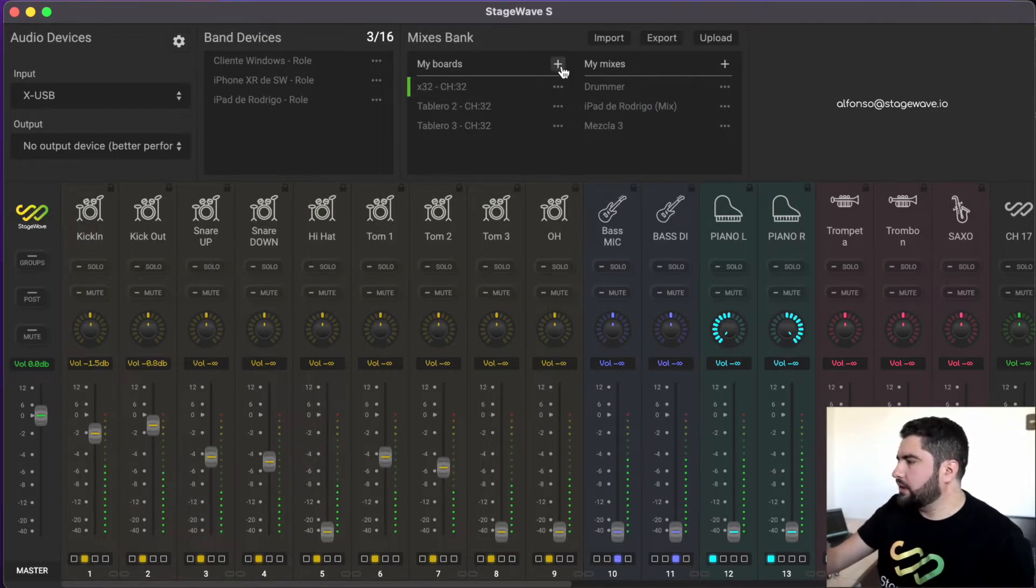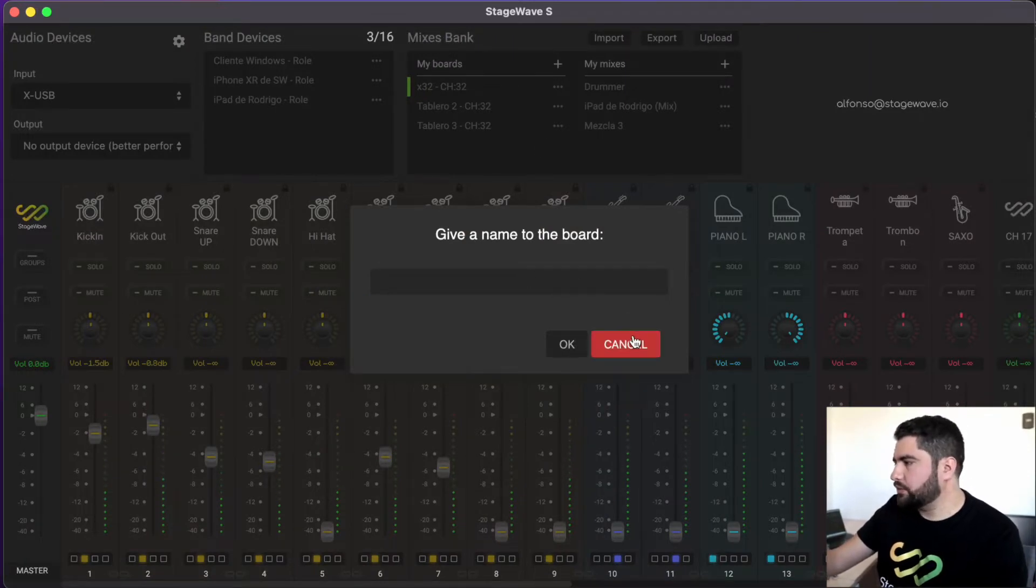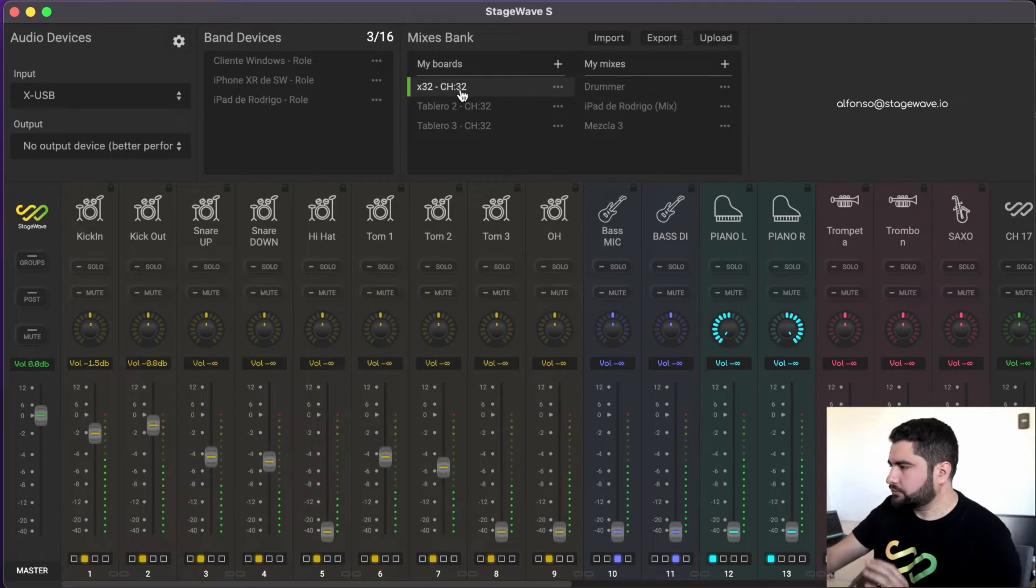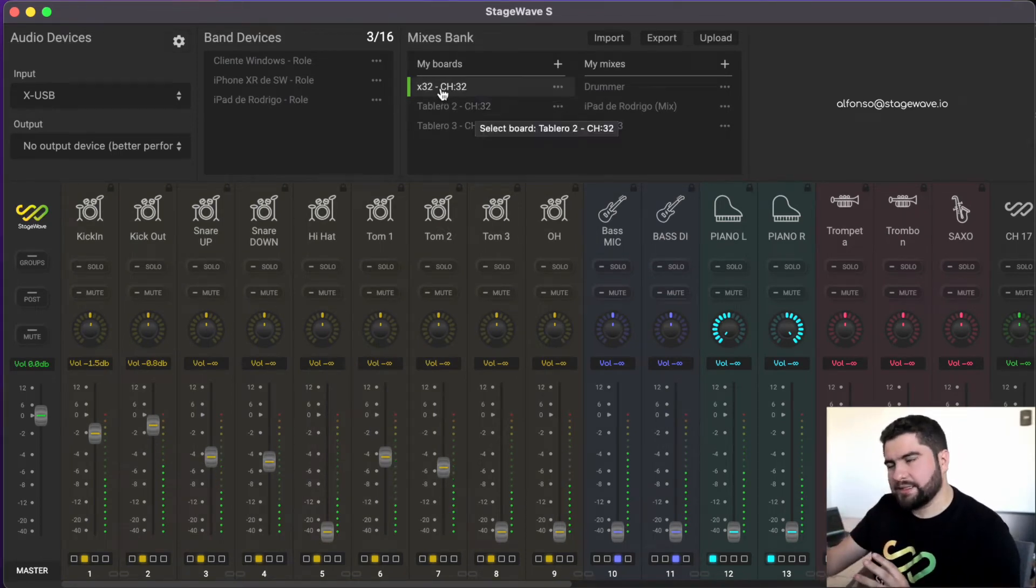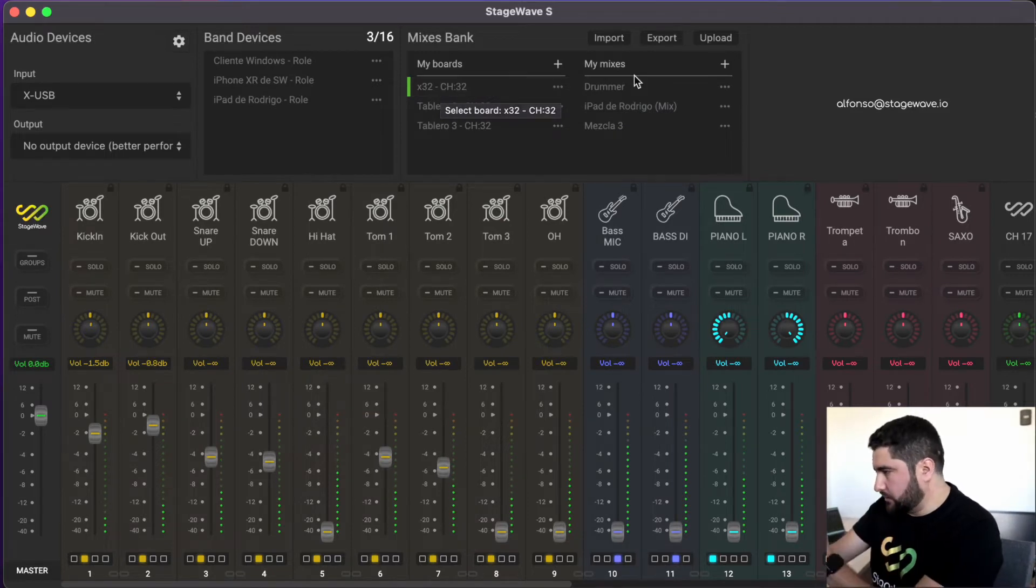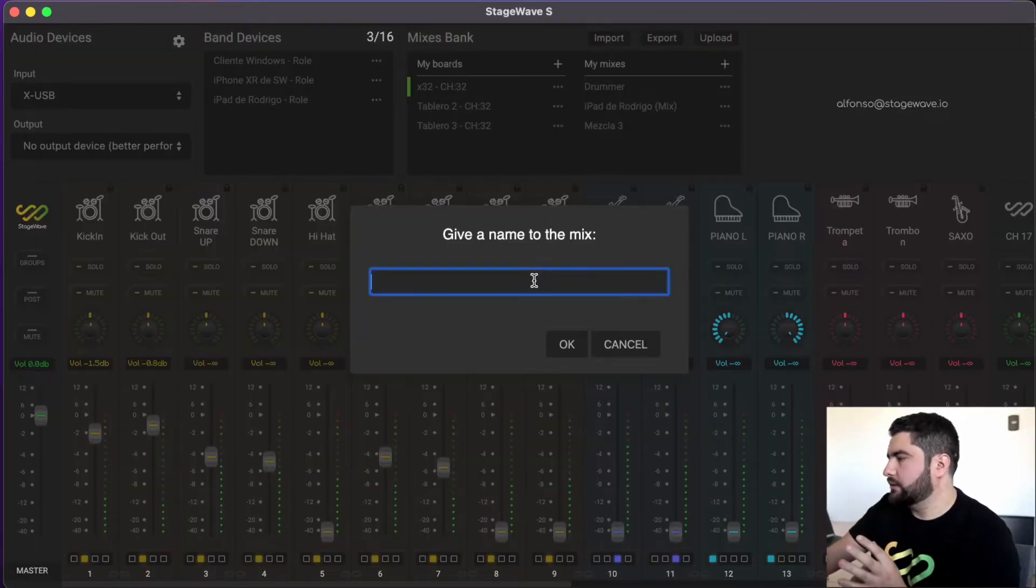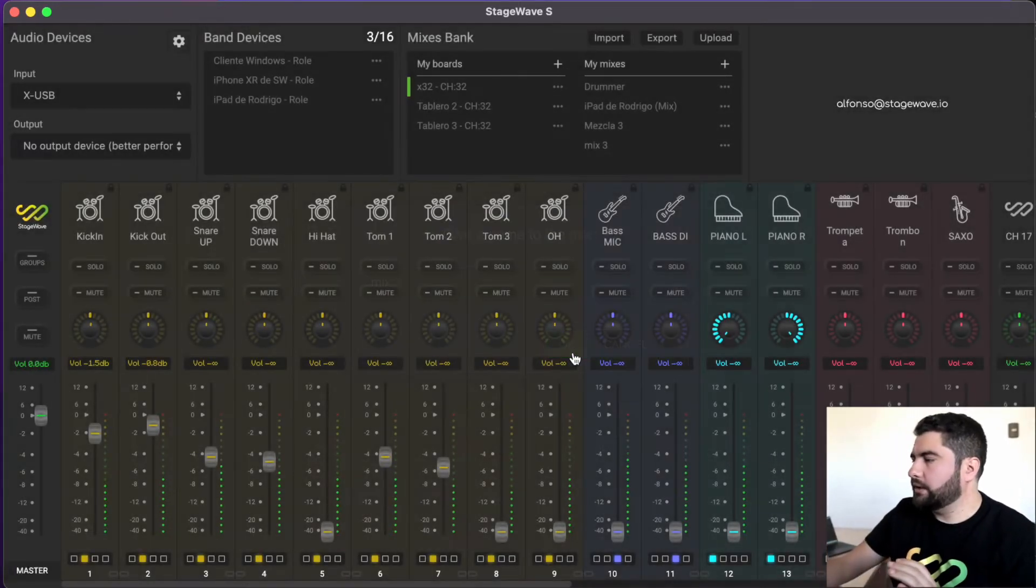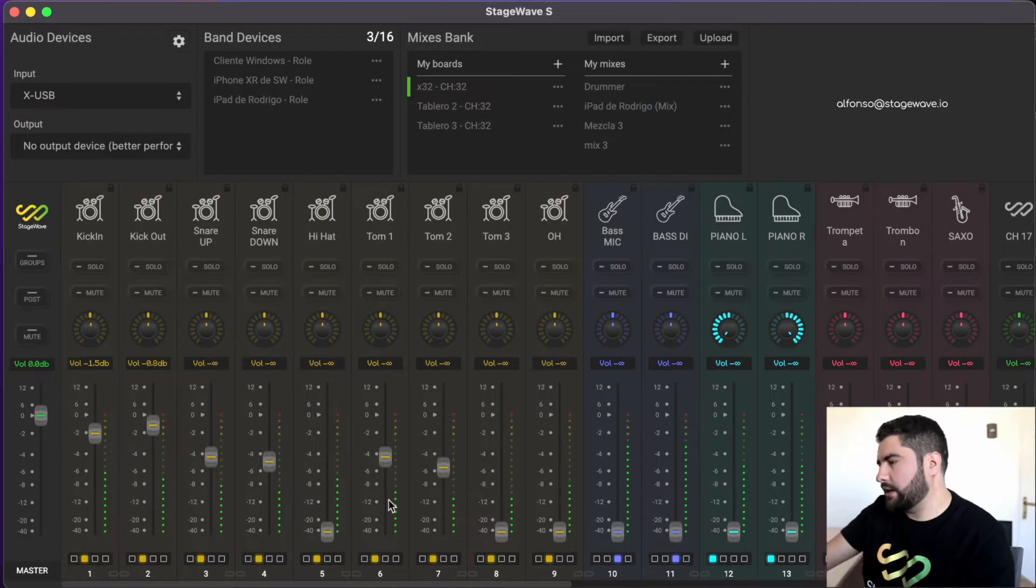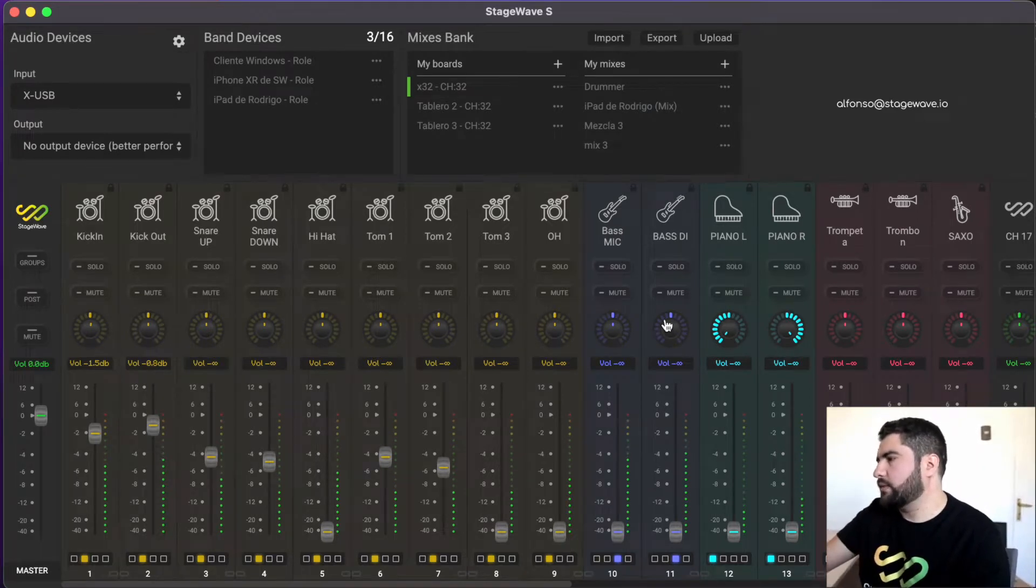To save a new board, we just have to click here and give it a name. I already have some boards saved. For each board, I can have a number of mixes. So, by selecting a board, I can add a mix and simply give it a name and add it. And this way I saved the mix that I have configured here in the local StageWave mixer.